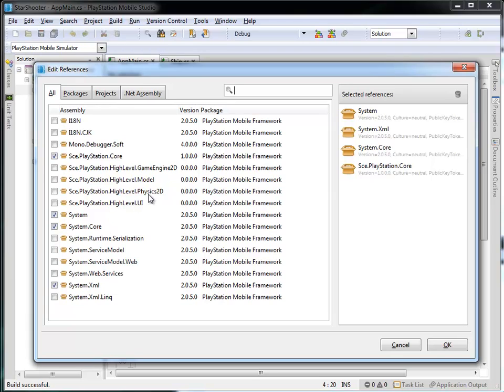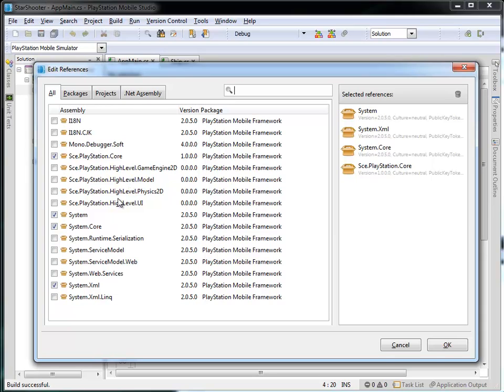So we've actually got a physics 2D physics package that we can use, we've got a high-level model, and a game engine 2D, and these are really, really useful if you go deep and explore the PlayStation Mobile SDK, then these are really useful to explore. For now, we're going to actually make use of this high-level.ui.